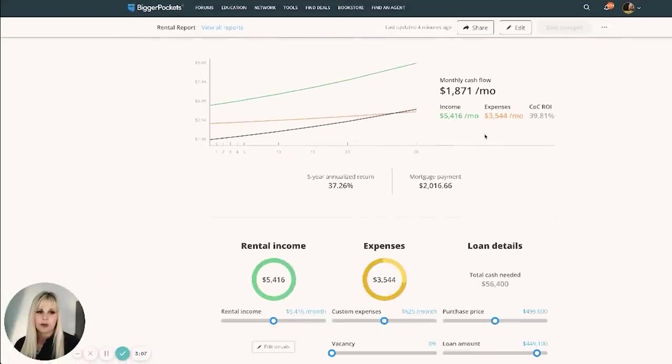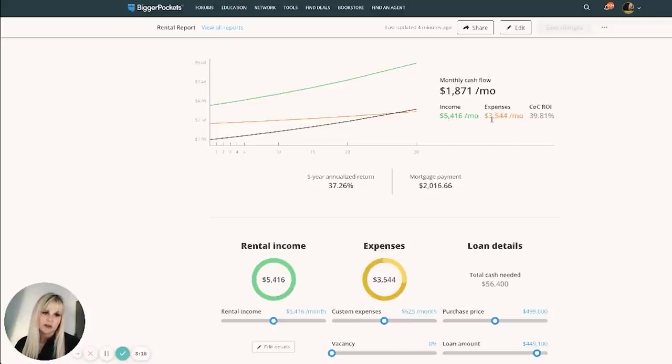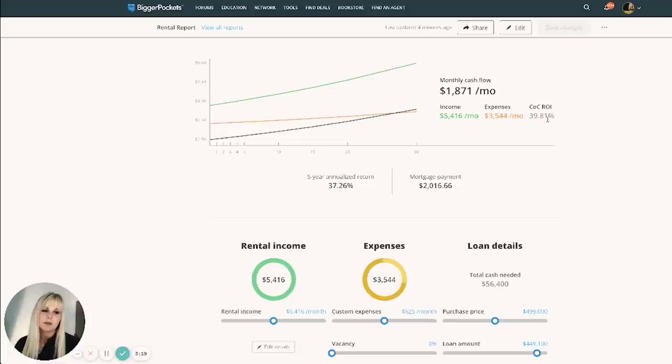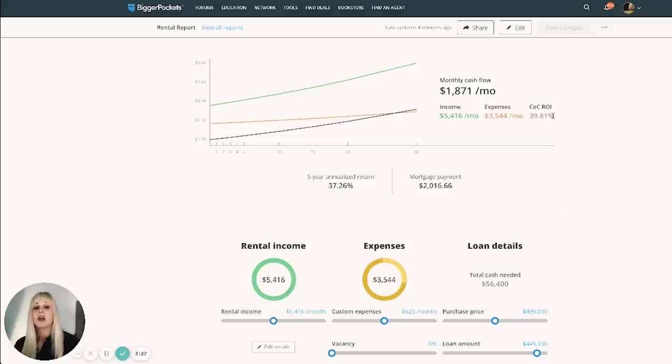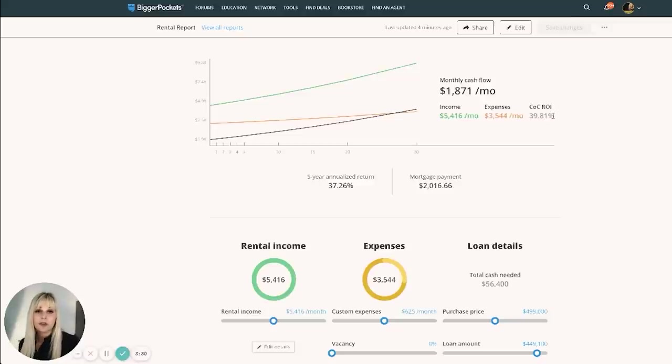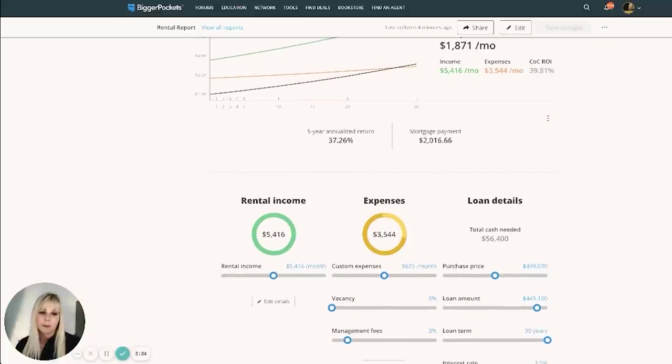Okay. So monthly cashflow, $1,871. Income, $5,416. Expenses, about $3,500. Cash on cash return. So this is the most important tool we use when analyzing short-term rentals. Cash on cash return is really the benchmark that we like to use. The benchmark of the cash on cash return that we look for is at least 15%. So we're looking really, really good here for cash on cash return.